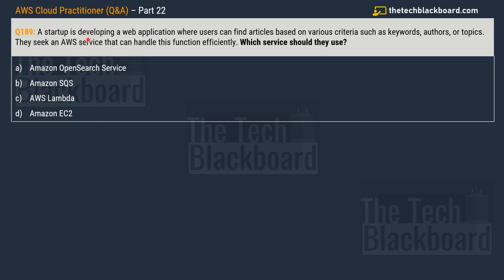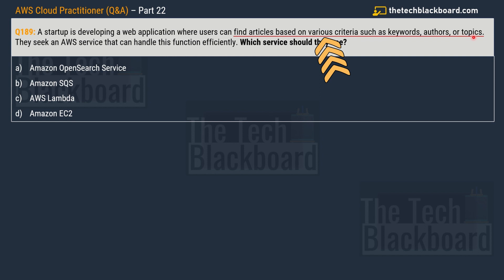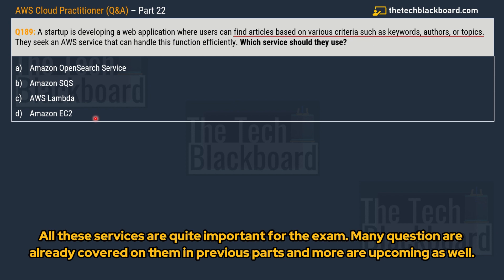Question 189: A startup is developing a web application where users can find articles based on various criteria such as keywords, authors, or topics. They seek an AWS service to handle this functionality efficiently. Options: A) Amazon OpenSearch Service, B) Amazon SQS, C) AWS Lambda, D) Amazon EC2. Amazon EC2 provides secure, resizable compute in the cloud — similar to Microsoft Virtual Machine — so it is not the correct answer.